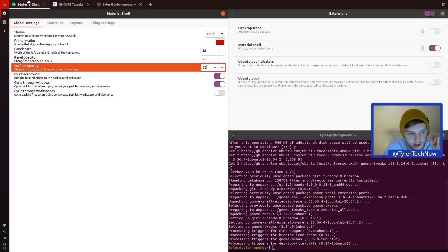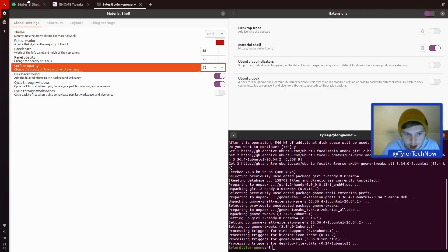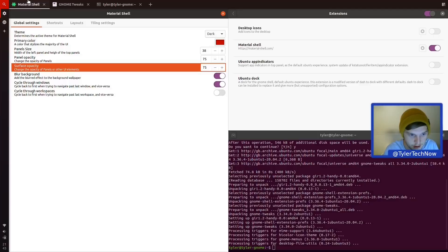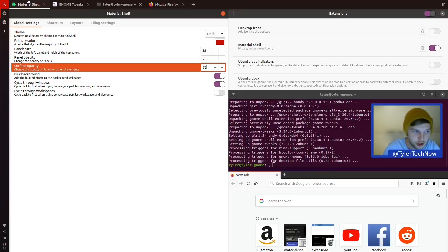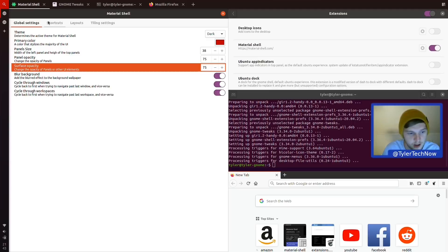Let's test the cycle feature. The last window is GNOME Shell, so pressing Super+D should get to the terminal and then pressing Super+D again should cycle back to the first window — Material Shell. That works. I might leave that enabled. It could also be useful for workspaces, so let's enable cycle for workspaces as well.